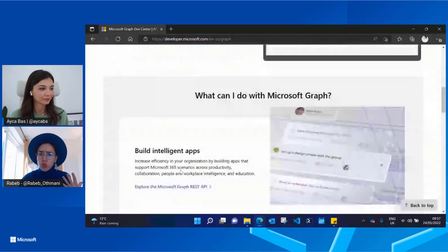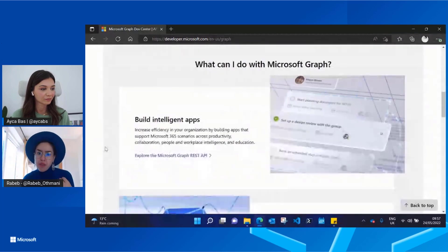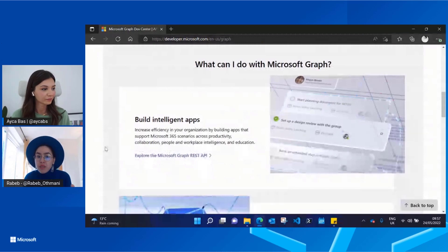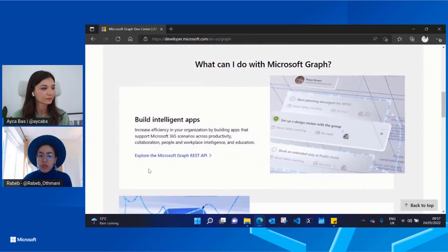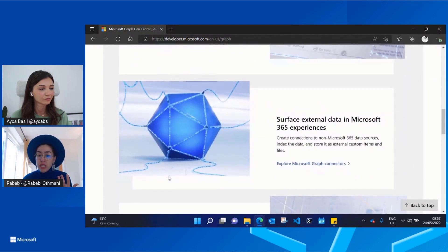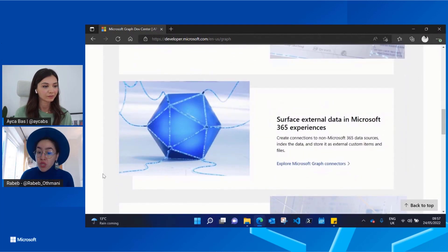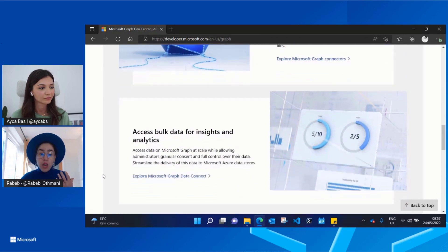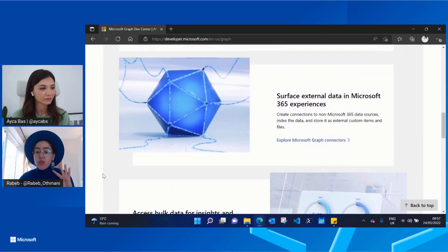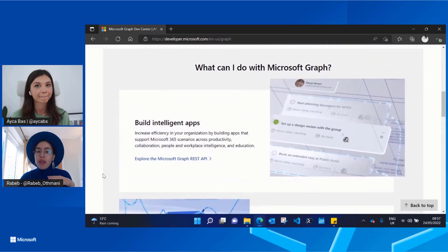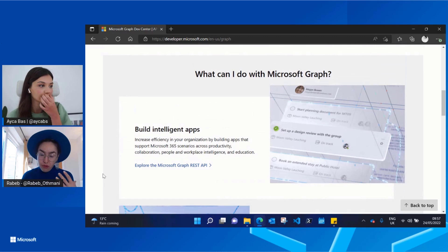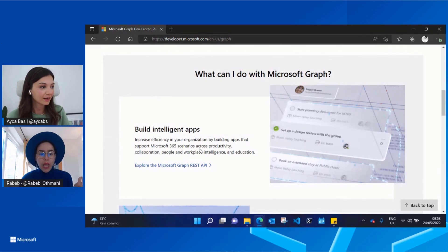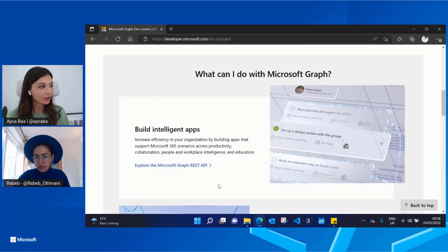We wanted to showcase and highlight everything that is available for Microsoft Graph for the different personas and customers. Some people are interested in the APIs, you might be interested in the MGDC or in our connectors. So we wanted to make sure that it's all there and easy to find basically for users.